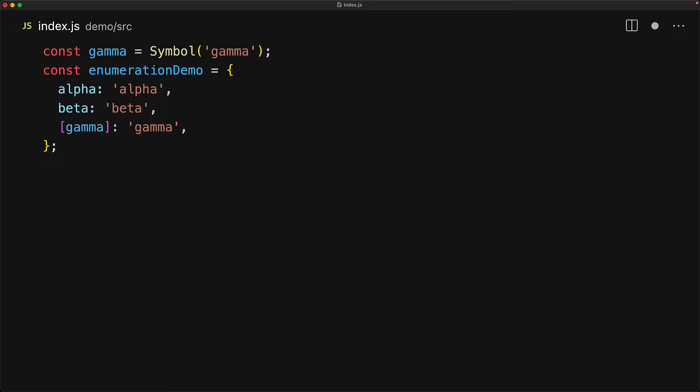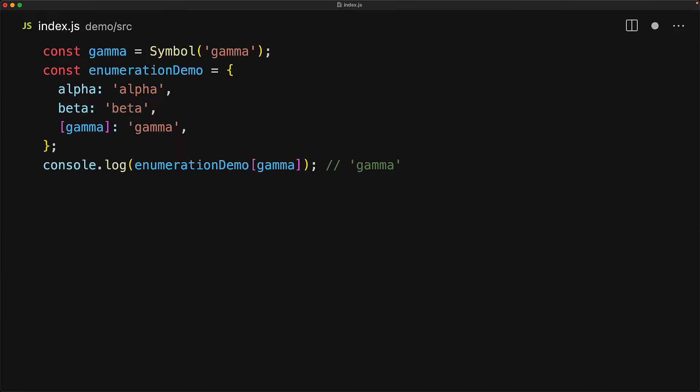Of course, we can access the gamma property by using the gamma symbol, and of course, we get back the value which is the string gamma. But the gamma property does not show up in general iteration of the object. For example, if we use the Object.keys method, we only see the string properties alpha and beta.